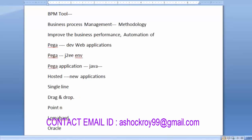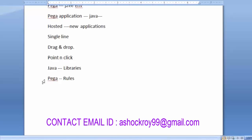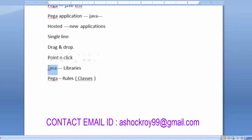Everything required for developing an application is available in the Pega tool itself. In Java, we call these built-in components libraries. In Pega, the same things are called rules. These rules are nothing but classes developed using Java technology.